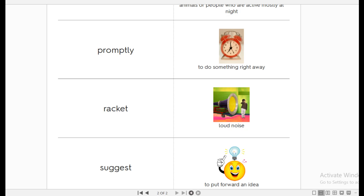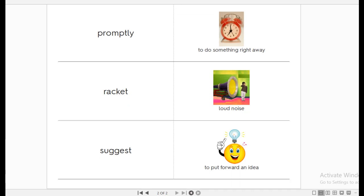What about the word racket? Racket. Loud noise. Racket. This is racket. And then, the last word is suggest. Suggest. When you suggest something, you are putting forward an idea. You are presenting an idea. You are not forcing people to pick it up. You are just offering people to choose your idea, and they are having the whole freedom to choose it or not. I'm only suggesting.